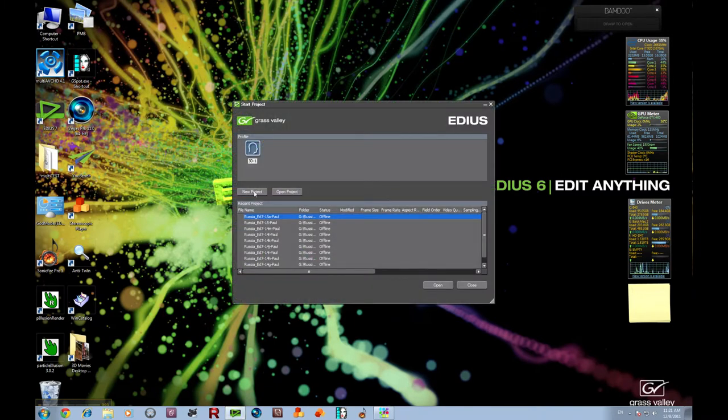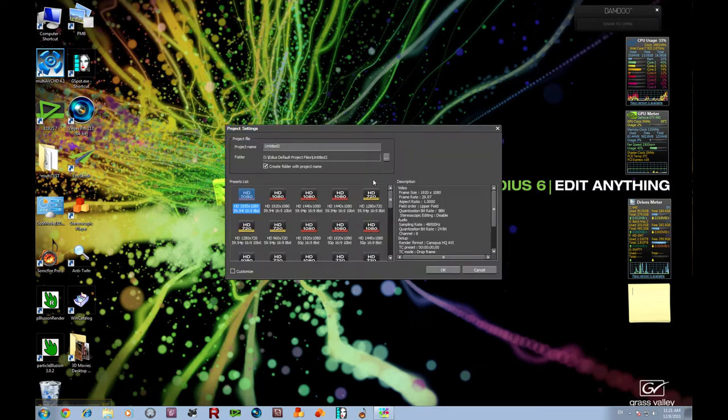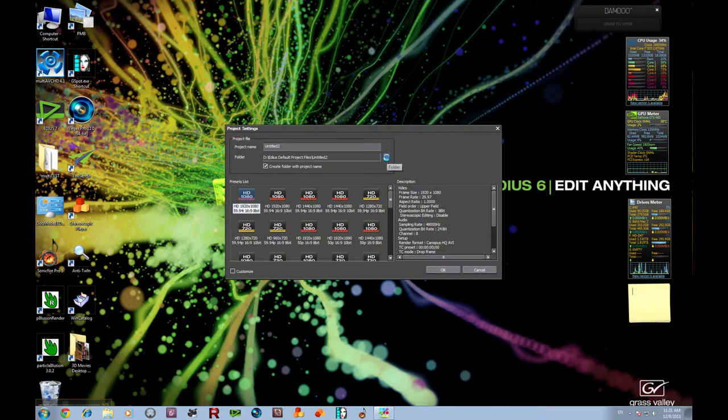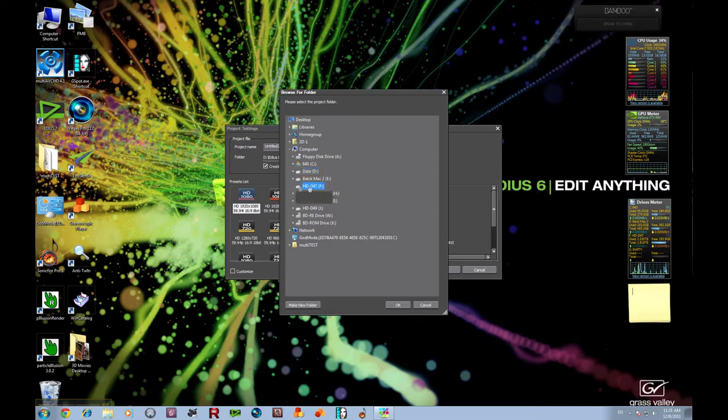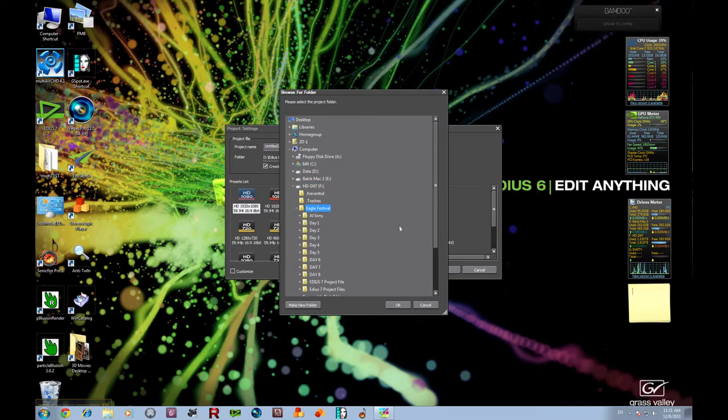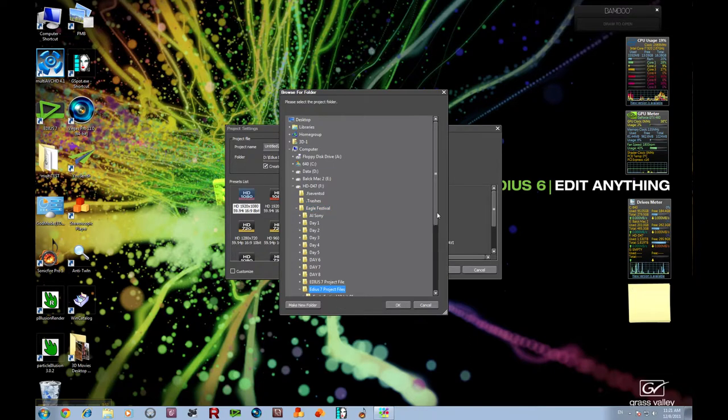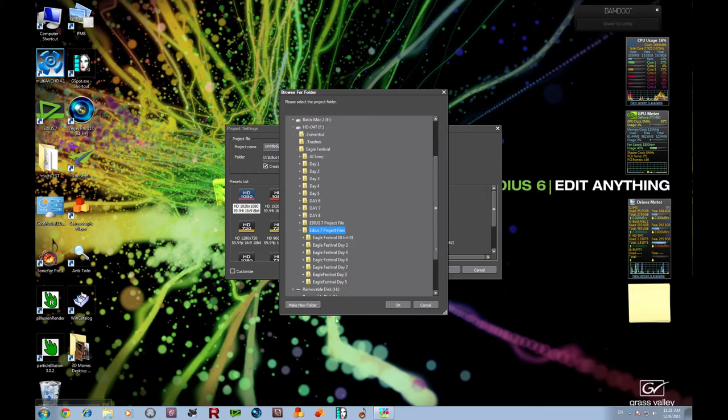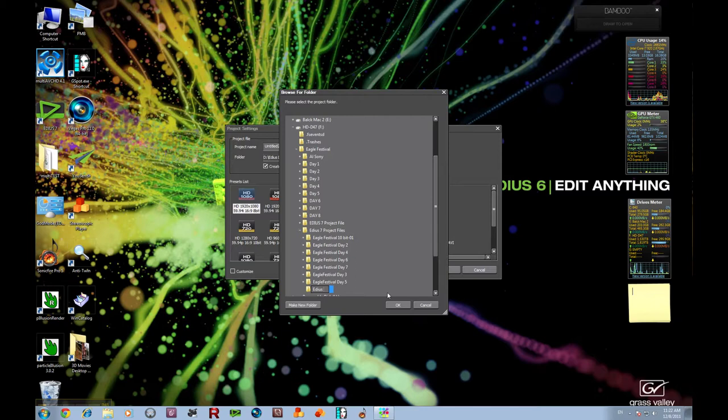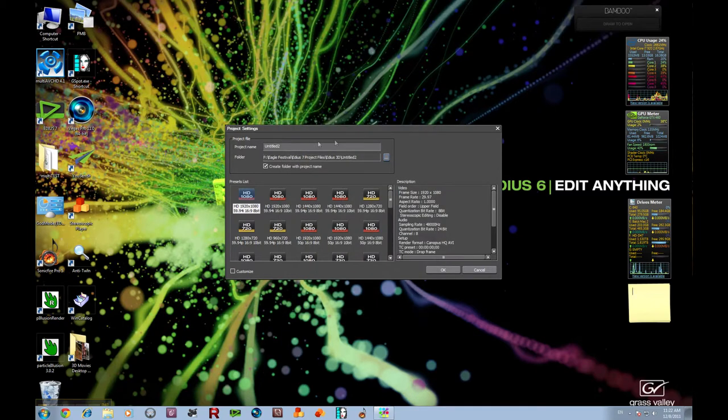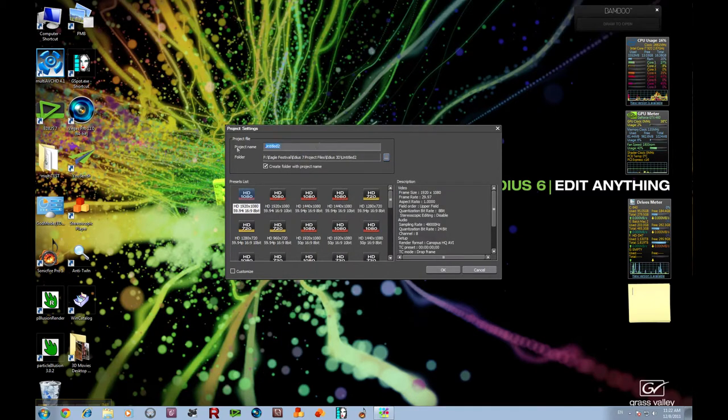So we're going to open up a new project right now, and the first thing I always do is figure out where I'm going to put this new project. Let's go into my drive, into my working drive for the Eagle Festival. I have my EDIUS project files, and I'm going to make a new folder and call it EDIUS 3D. I'm going to give it a name, EDIUS 3D Features.